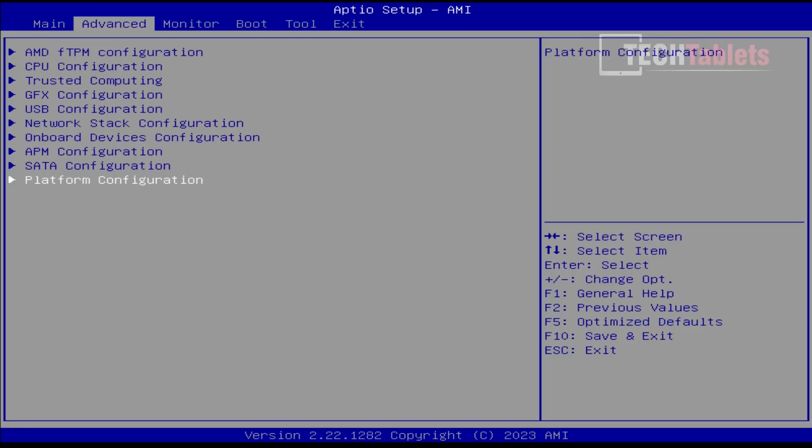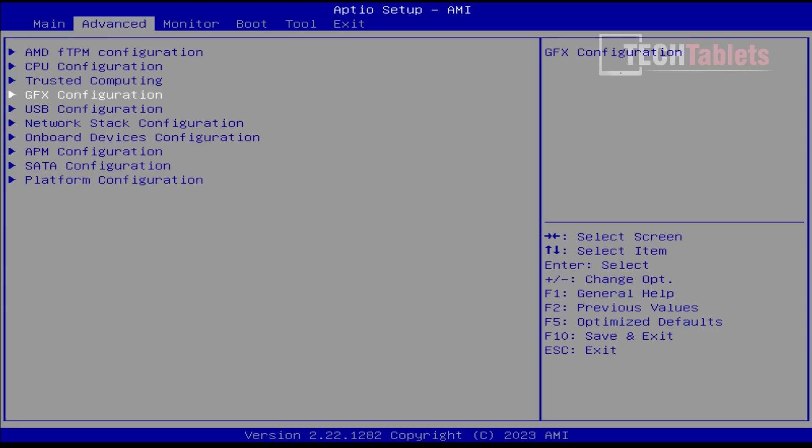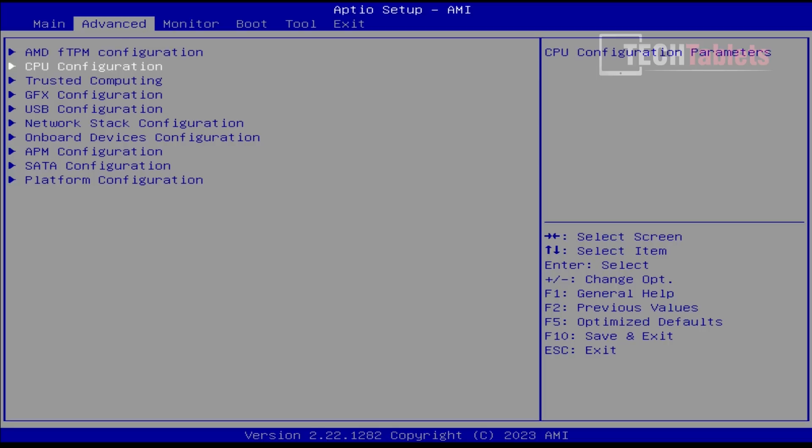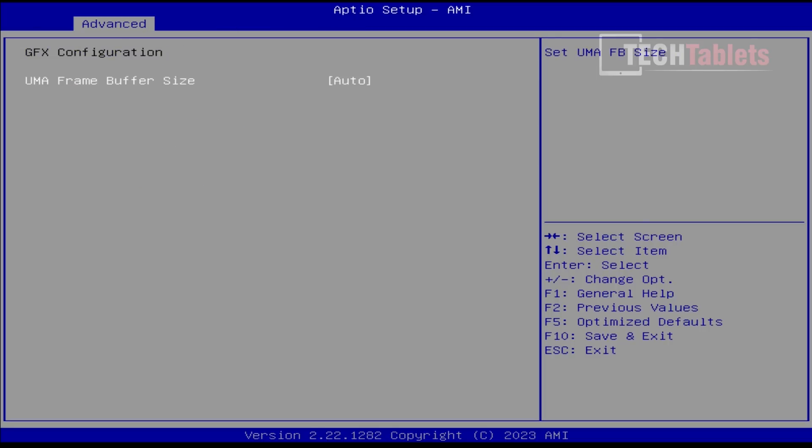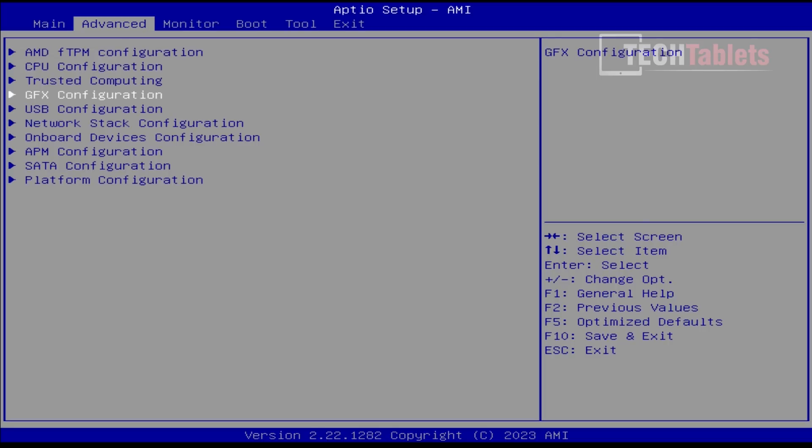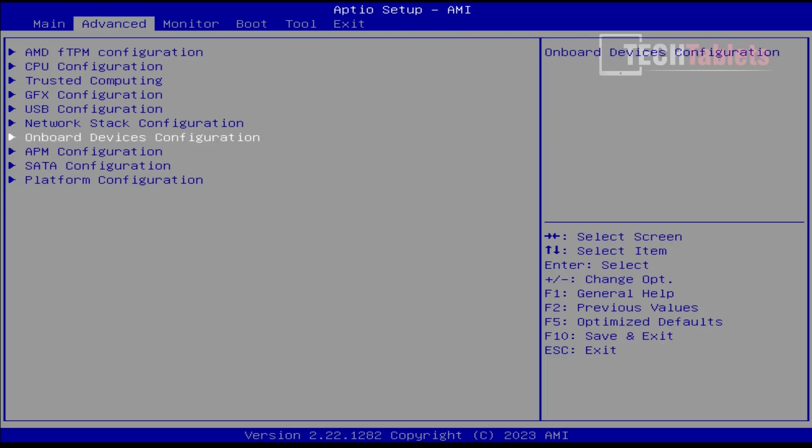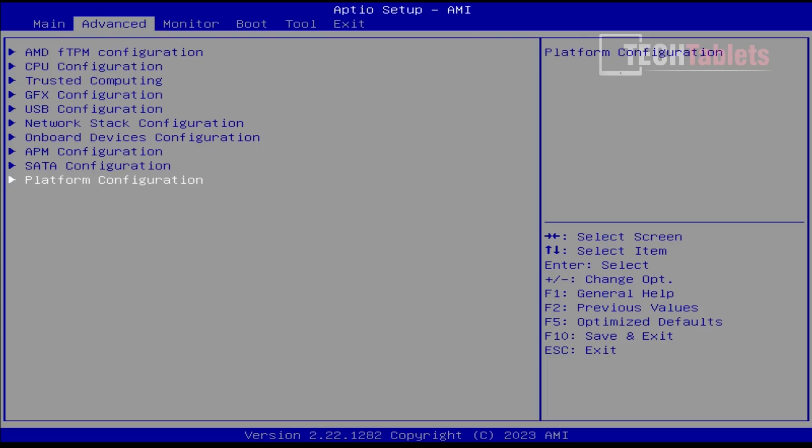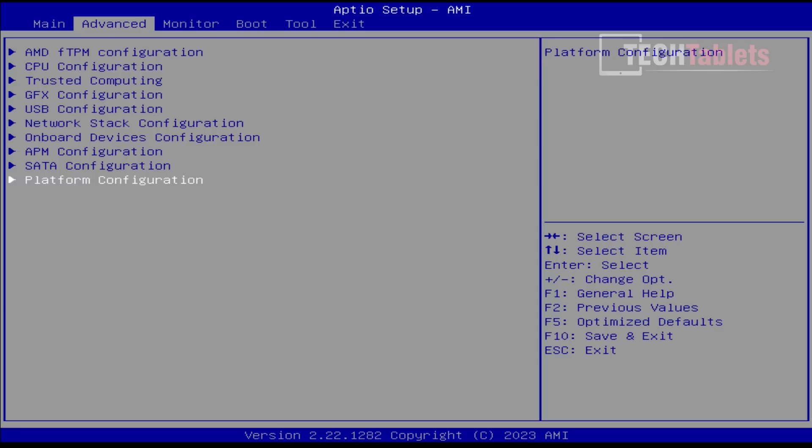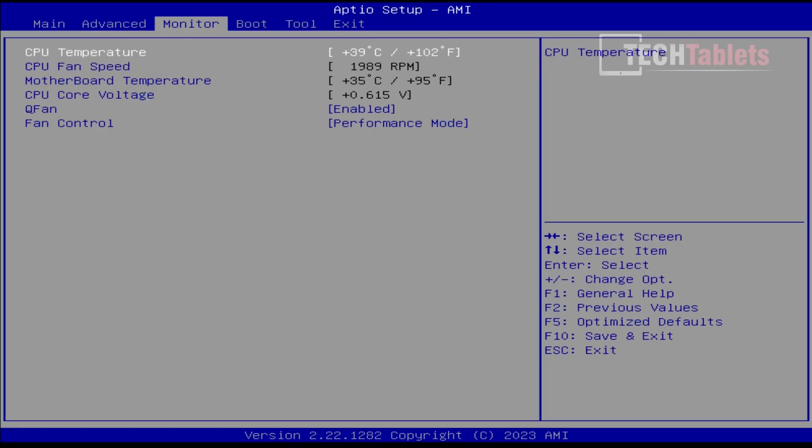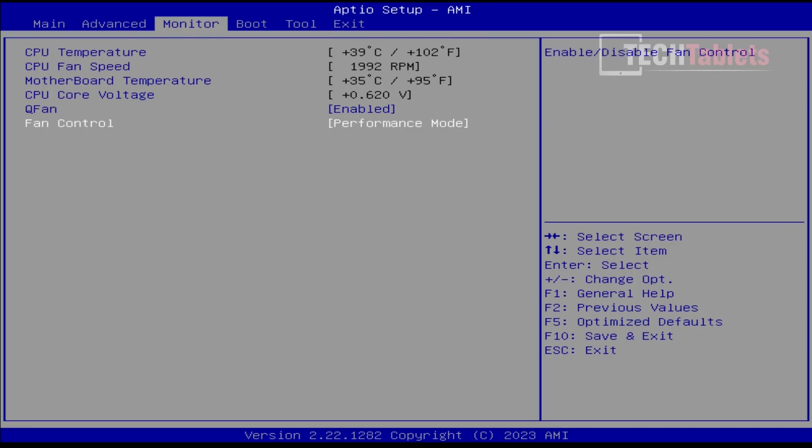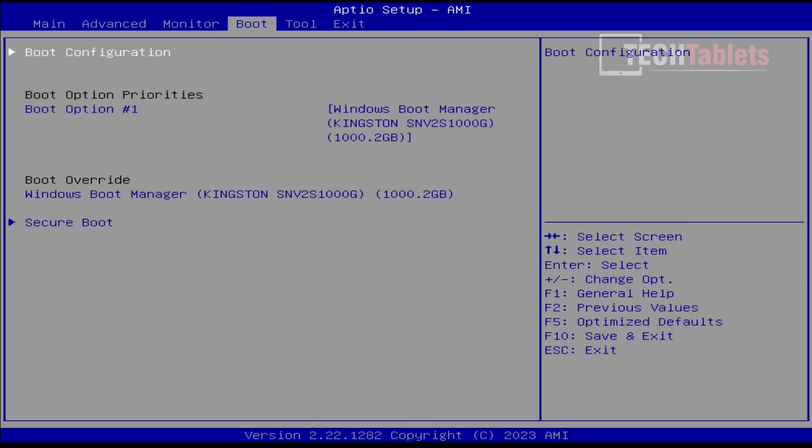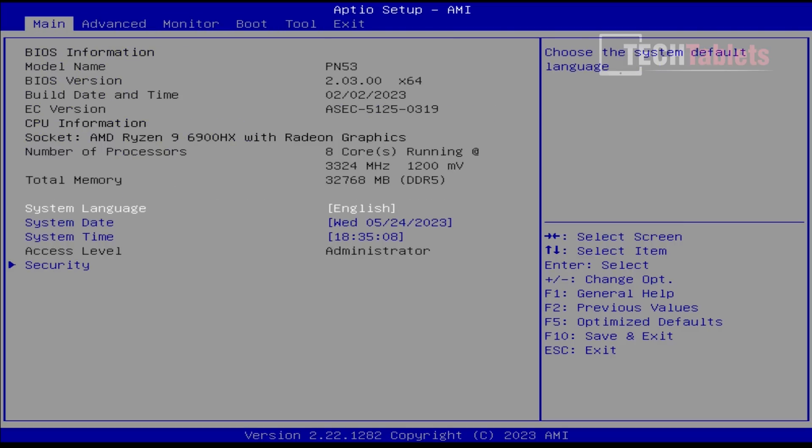Here's our BIOS. I normally wouldn't show this because there's not really anything we can do in here. There's just a few settings under Advanced - none of them are useful. CPU configuration gives us information about what we already know. Graphics configuration - can we dedicate more RAM to the 680M? Nope, no option for that. Platform configuration has no option for power limits either. Under monitor, you can set the fan control, put it into silent or quiet mode if you wanted to. Then our boot order. That's it. Really, quite a lockdown BIOS.